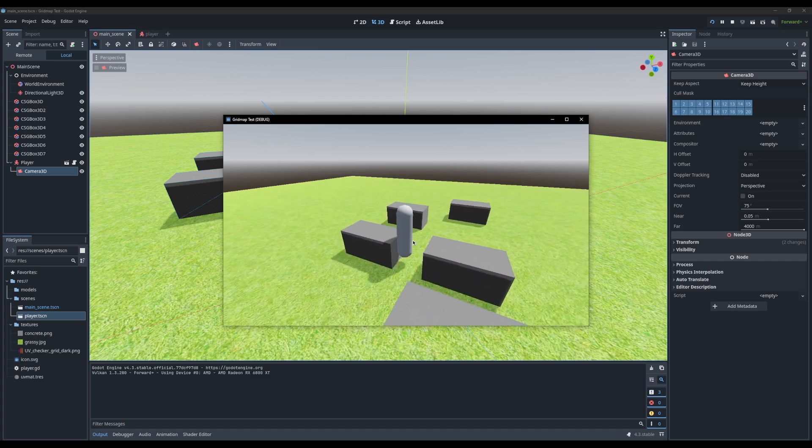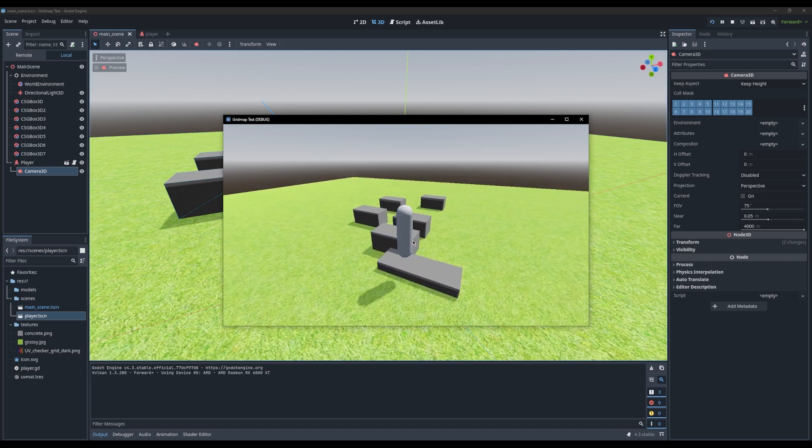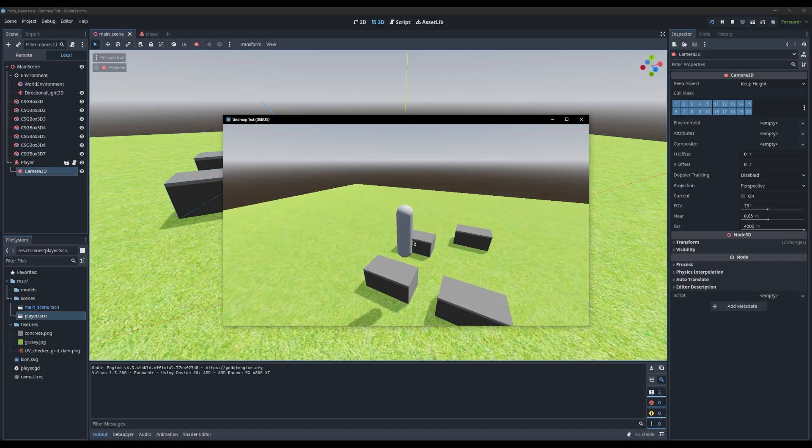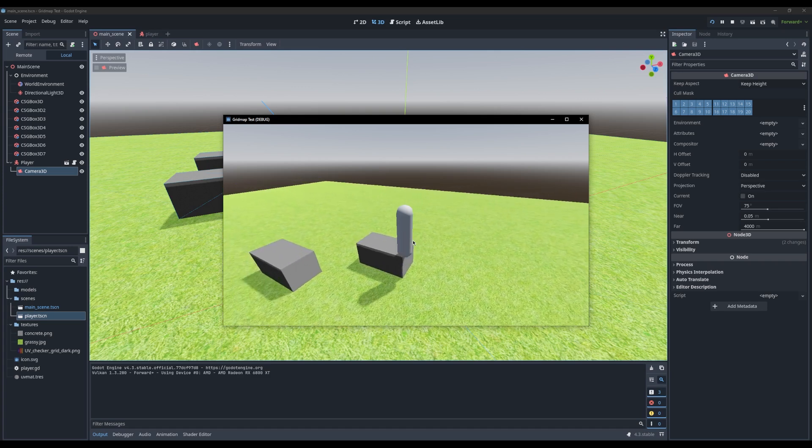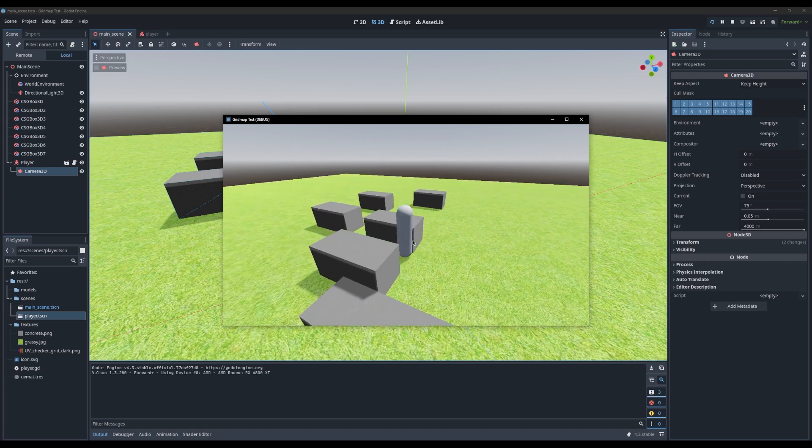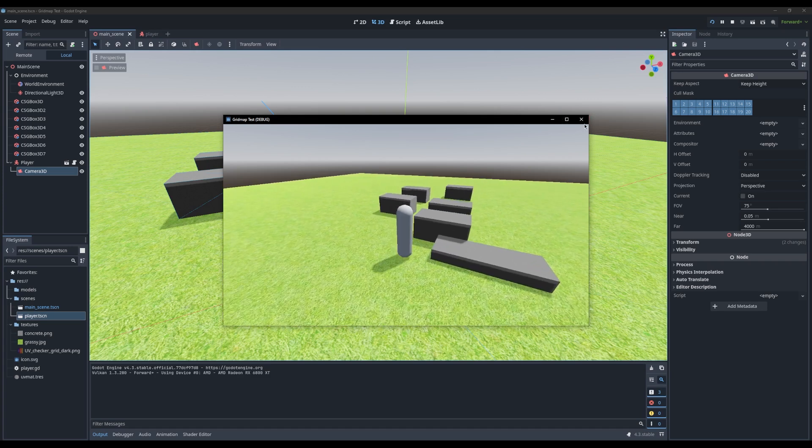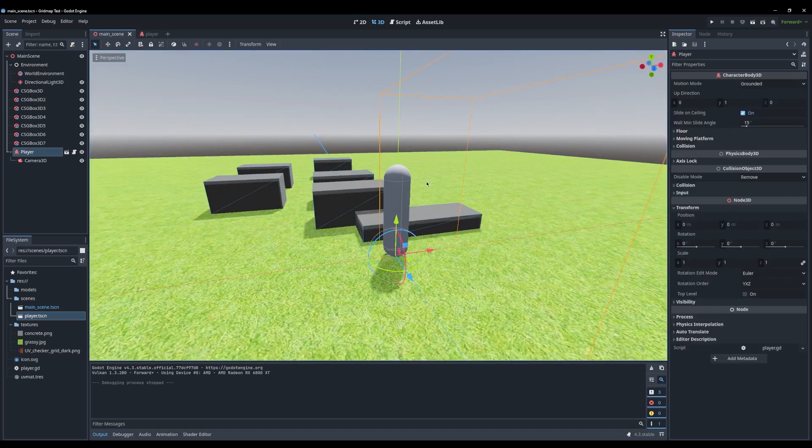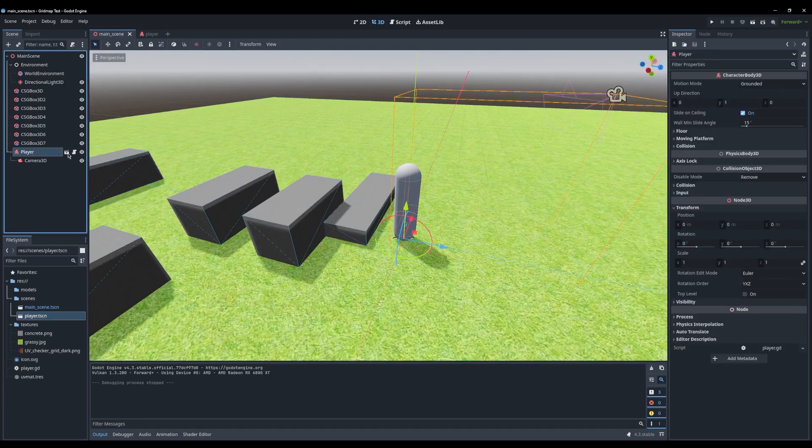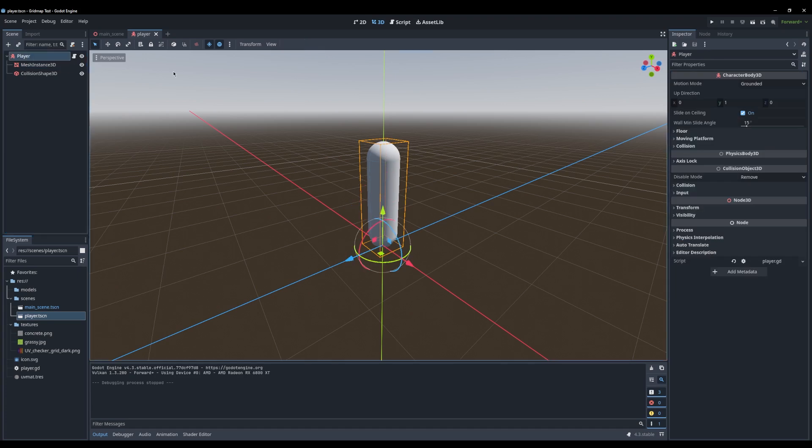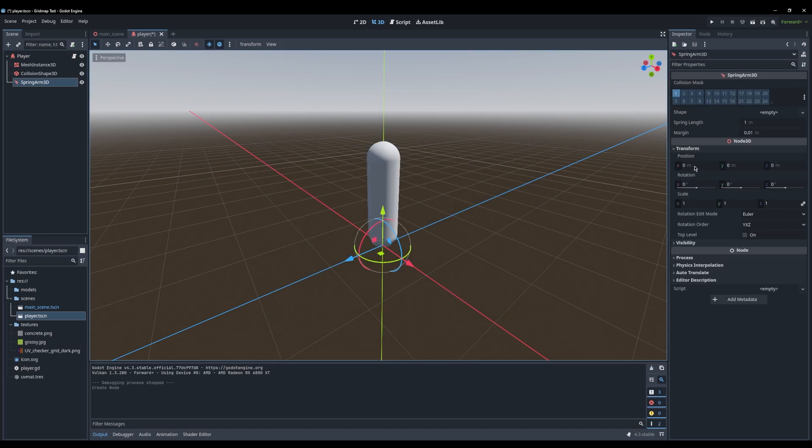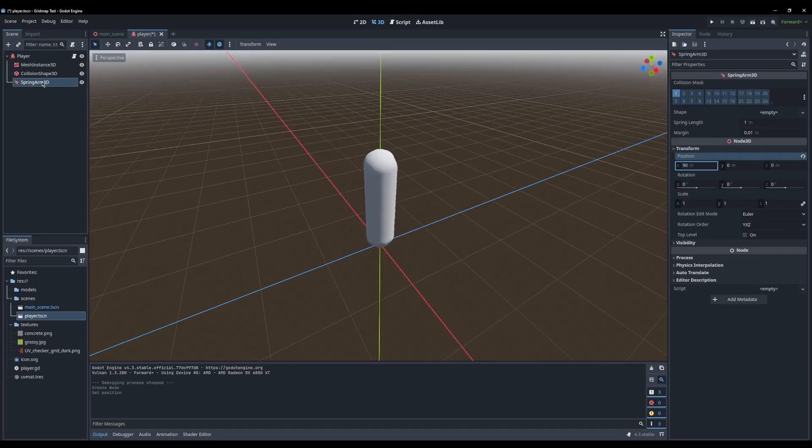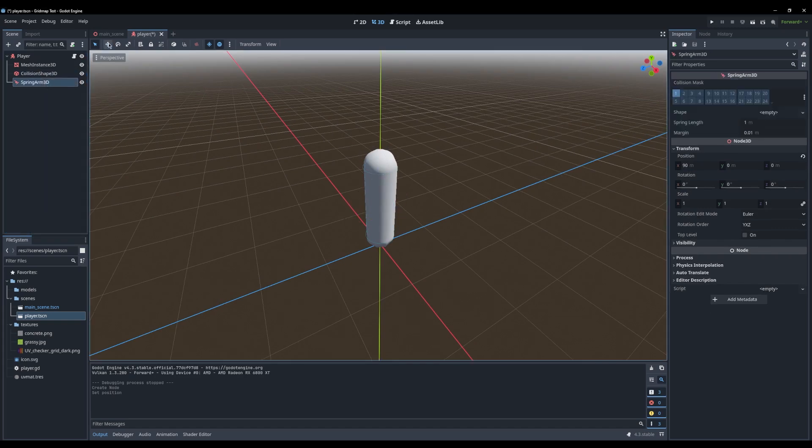But obviously when it comes to these sort of platforms over here, it's kind of hard to judge whether you're over them or not. And that's where the contact or the ground shadow sort of comes in handy. So what we're going to do, and this is the fun part because we don't use any code, we go into the player scene. We're going to add a spring arm 3D.